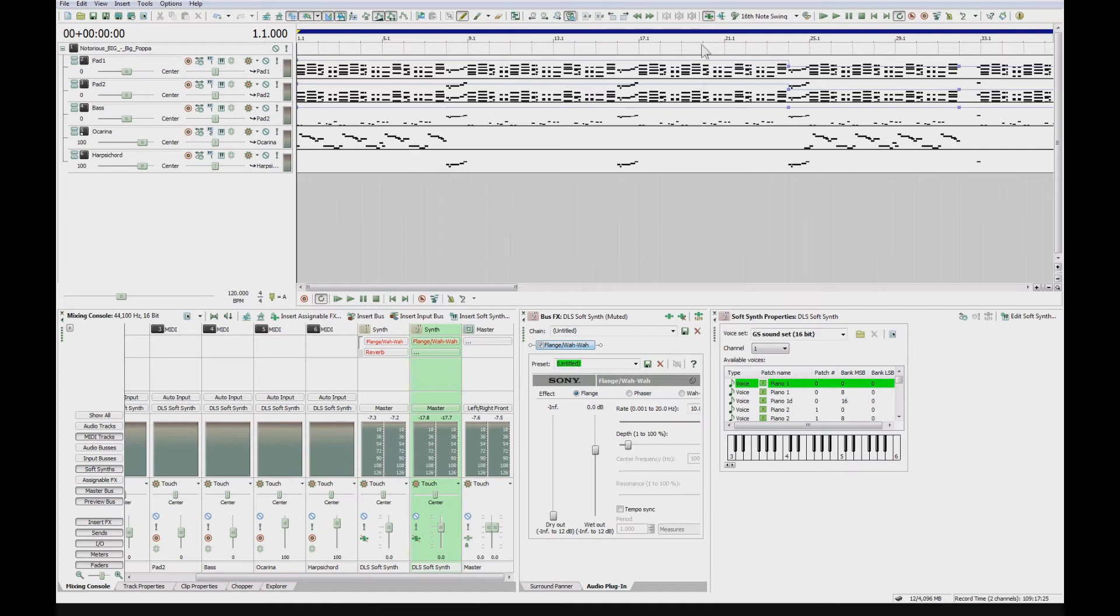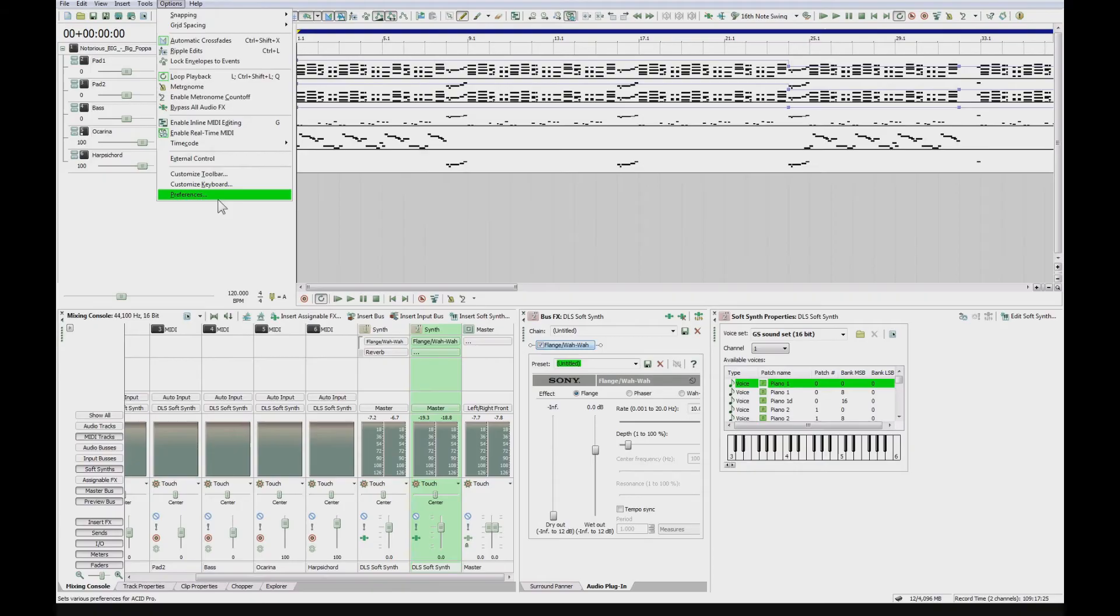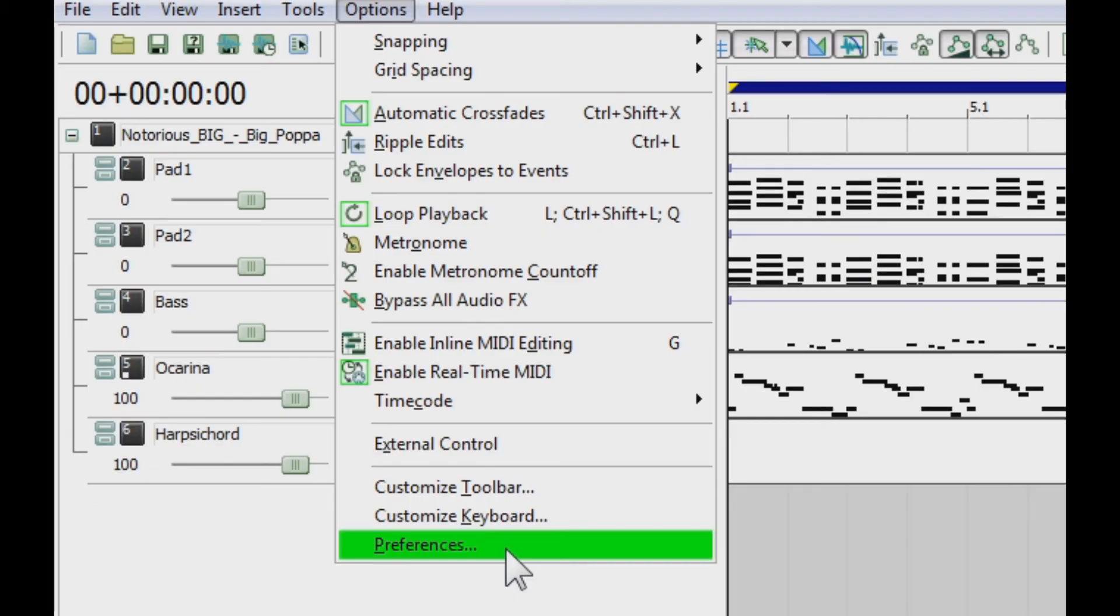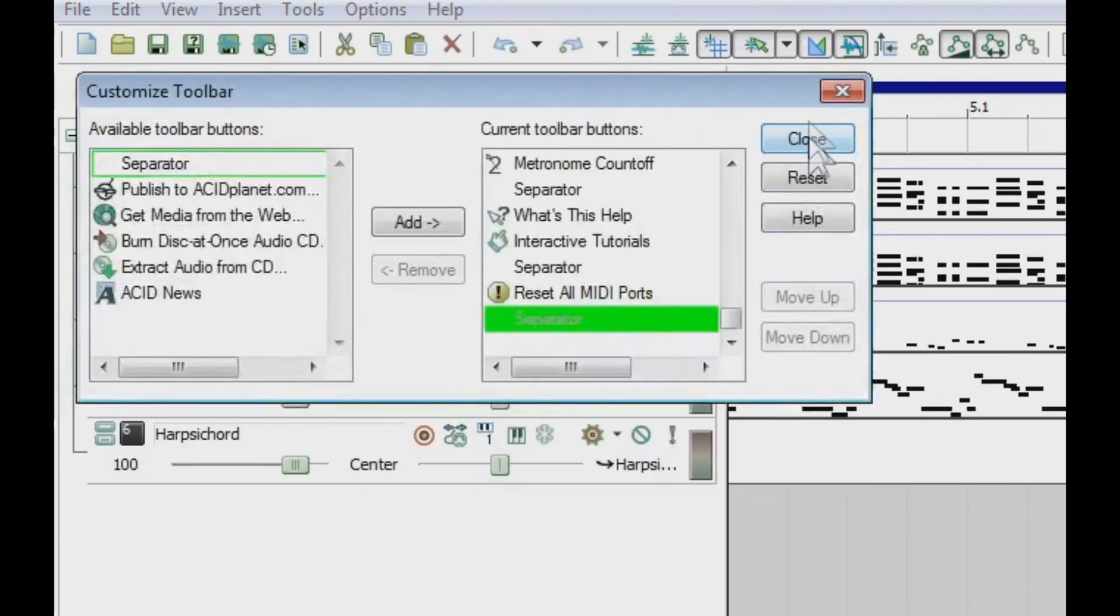So now it's just playing normally and now it's going to turn them all back on. So to get this button at the top, you actually have to customize your toolbar. Go to the options, go to customize toolbar.